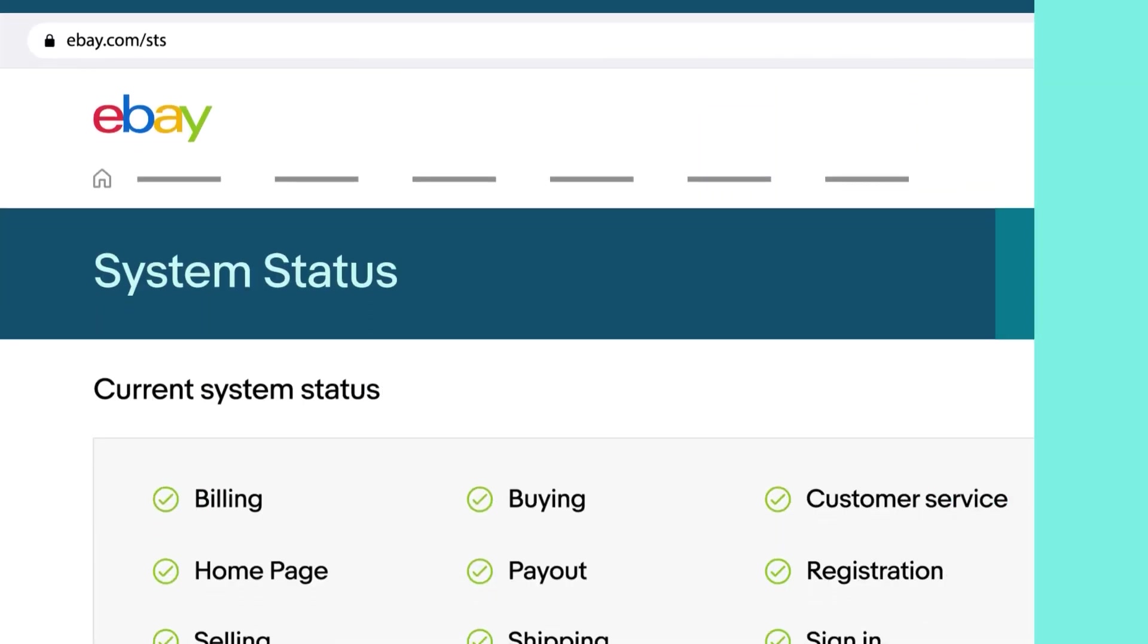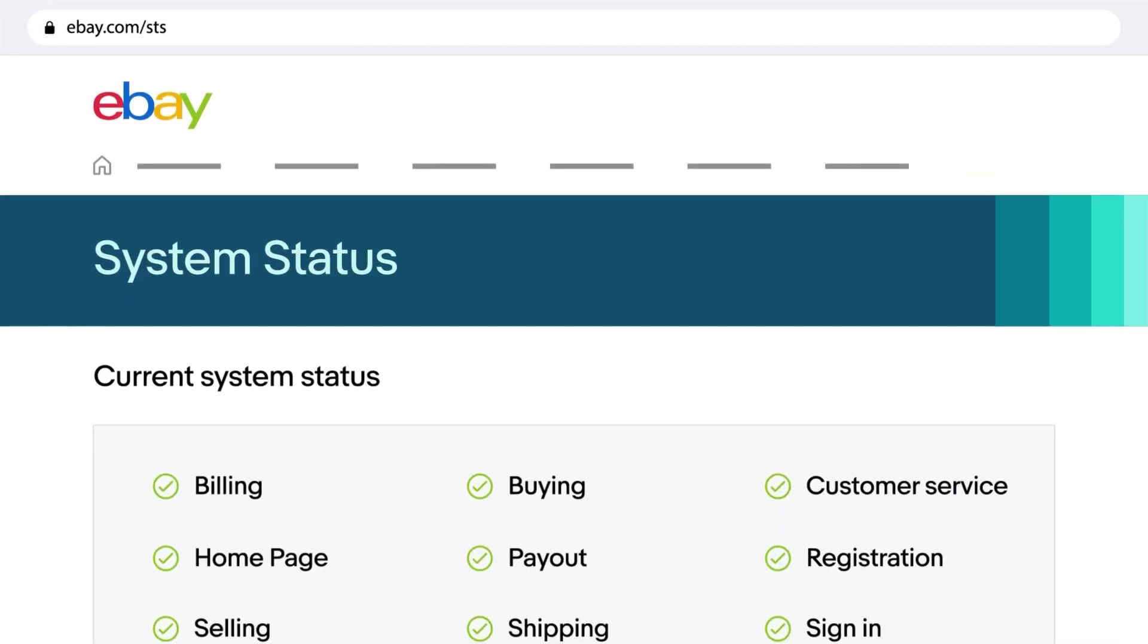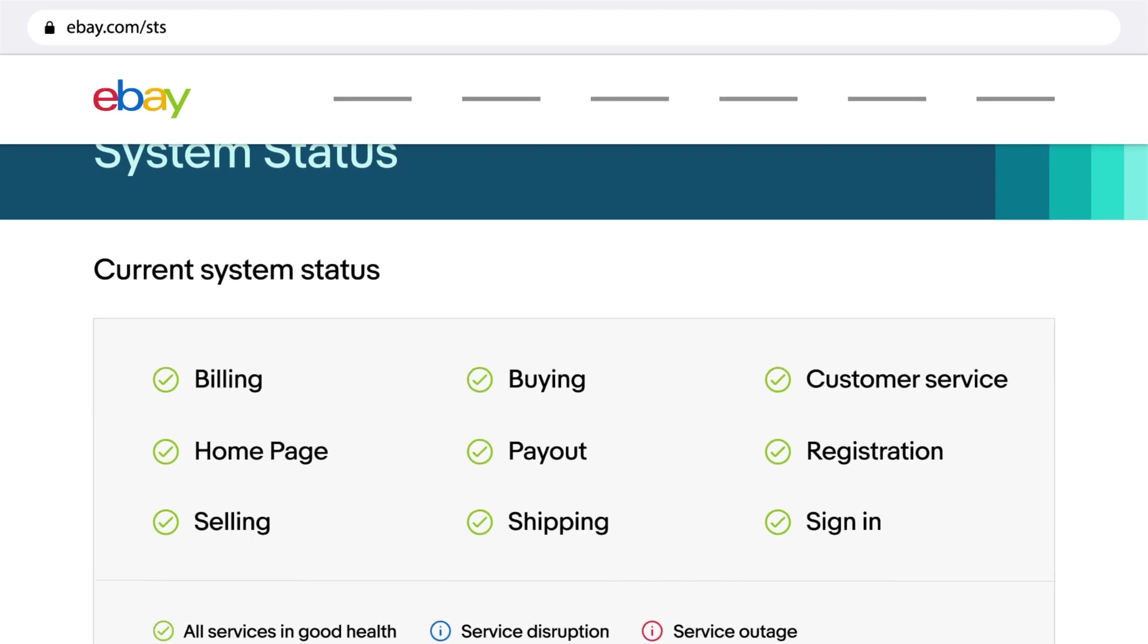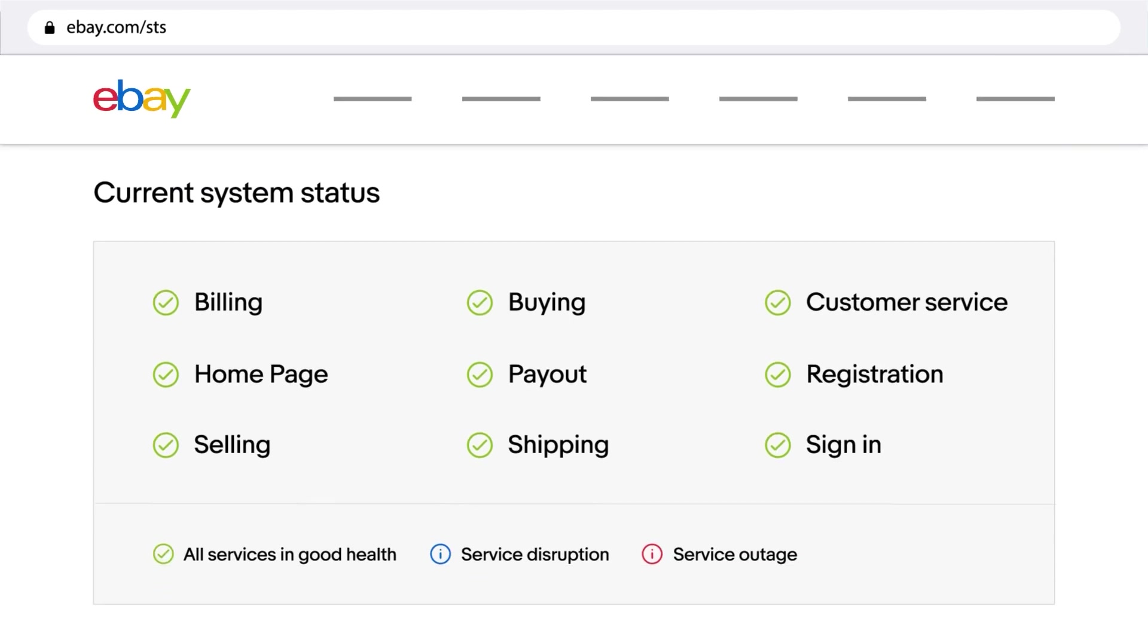On the System Status Board, you can check the status of an issue you may be facing with an eBay site or service. If we're aware of a hiccup and are working on resolving it, you can check its status here.